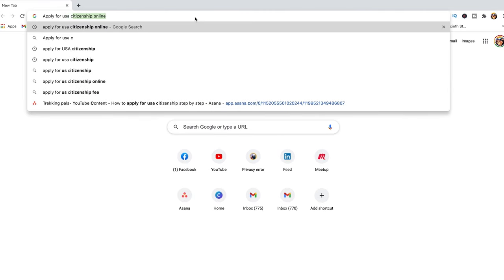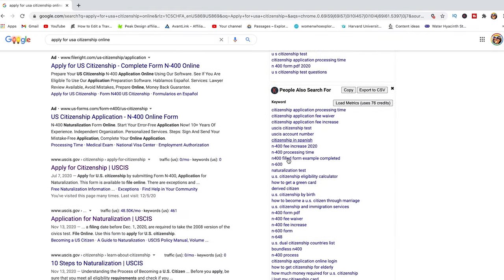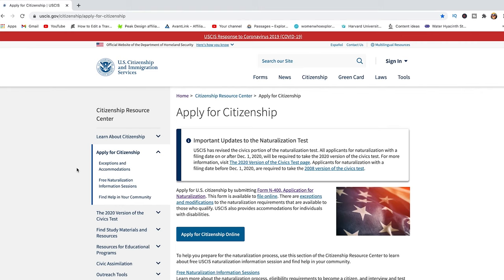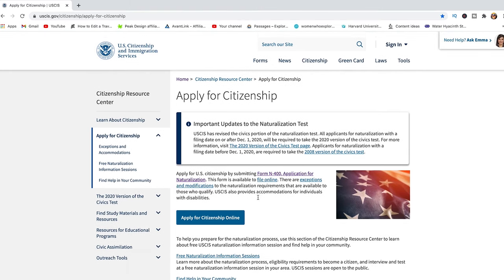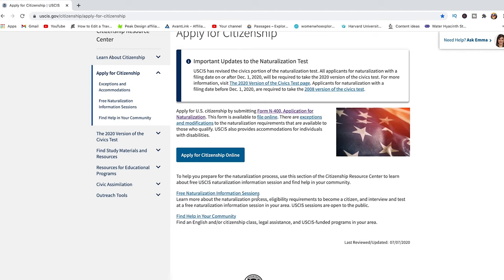If you go online and search for 'apply for U.S. citizenship online,' that is going to come up through uscis.gov. Click that and it will take you to the page related to applying for citizenship. There is some valuable information to read, but basically it says you apply for U.S. citizenship by submitting Form N-400. There is a button to apply for citizenship online — click that.